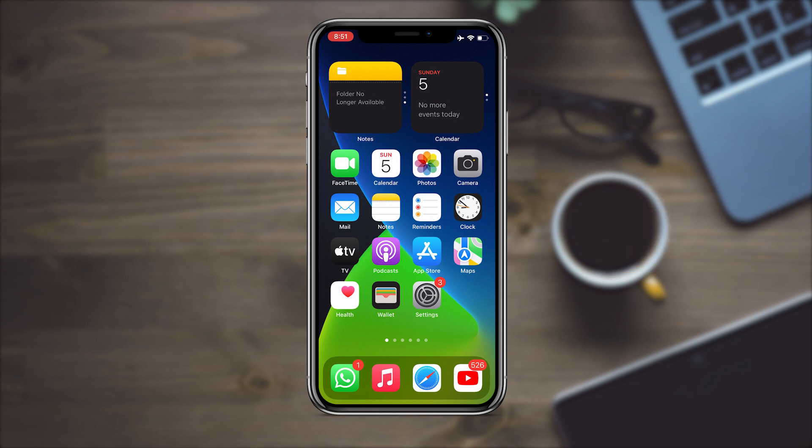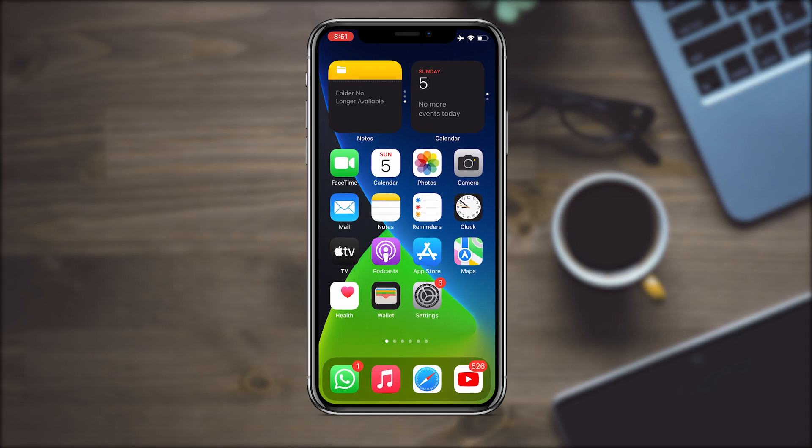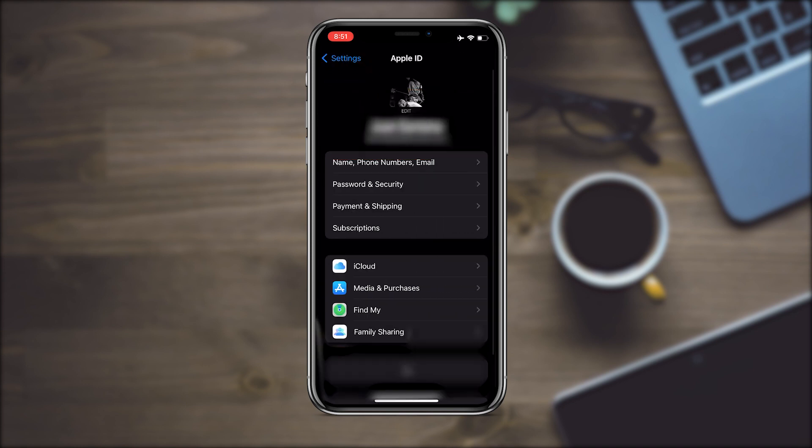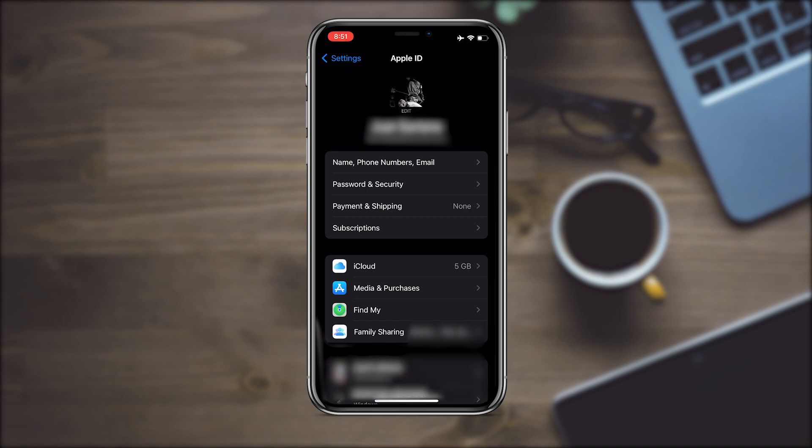Let's start with the first method. To remove this restriction, go to Settings, and then you're going to tap on the box that has your name at the top. After that, select the tab called Media and Purchases.